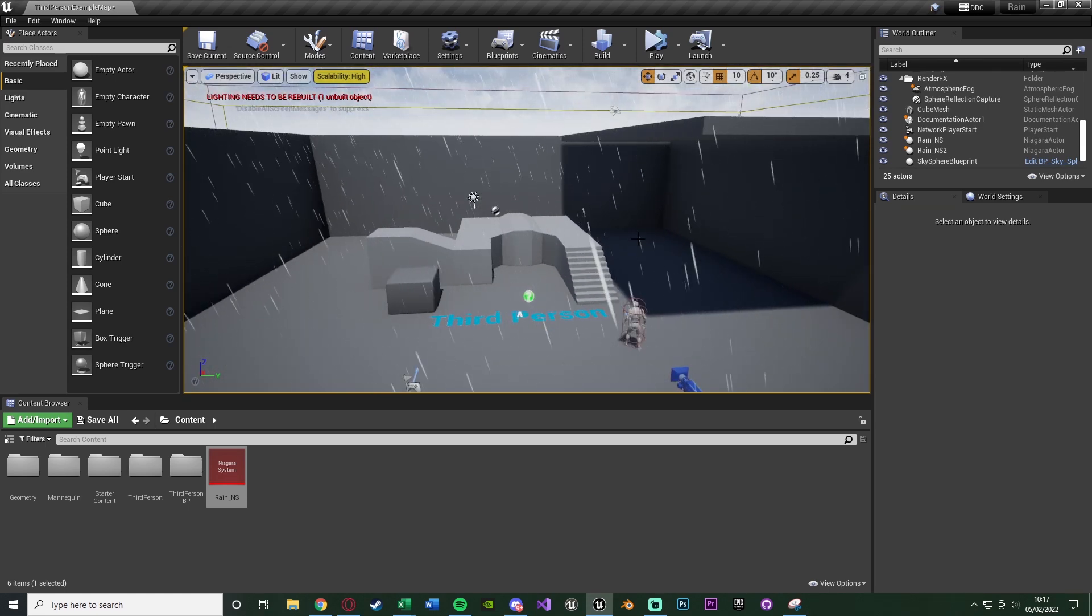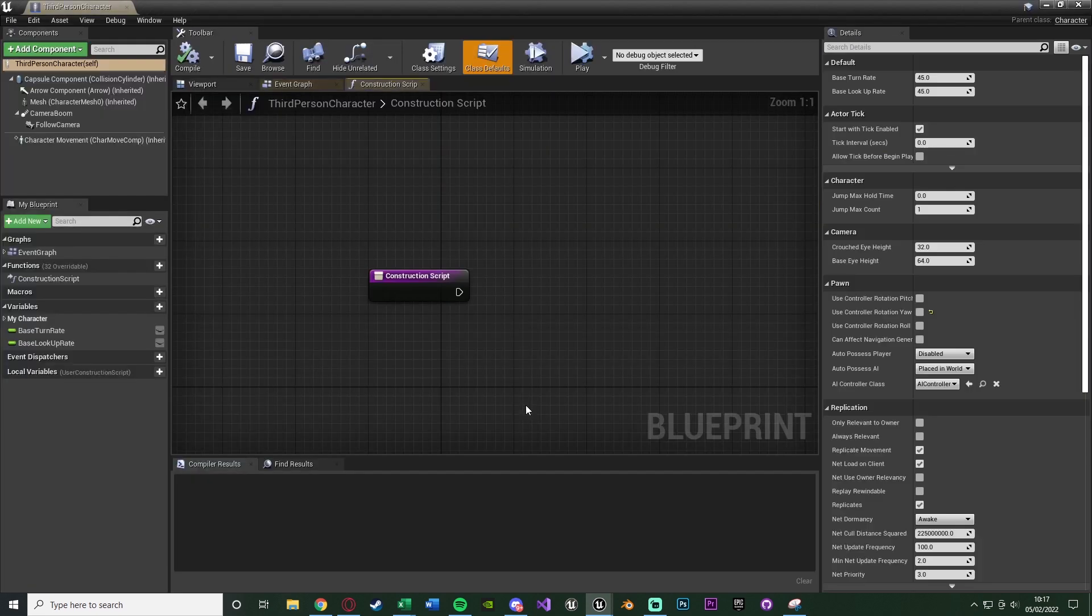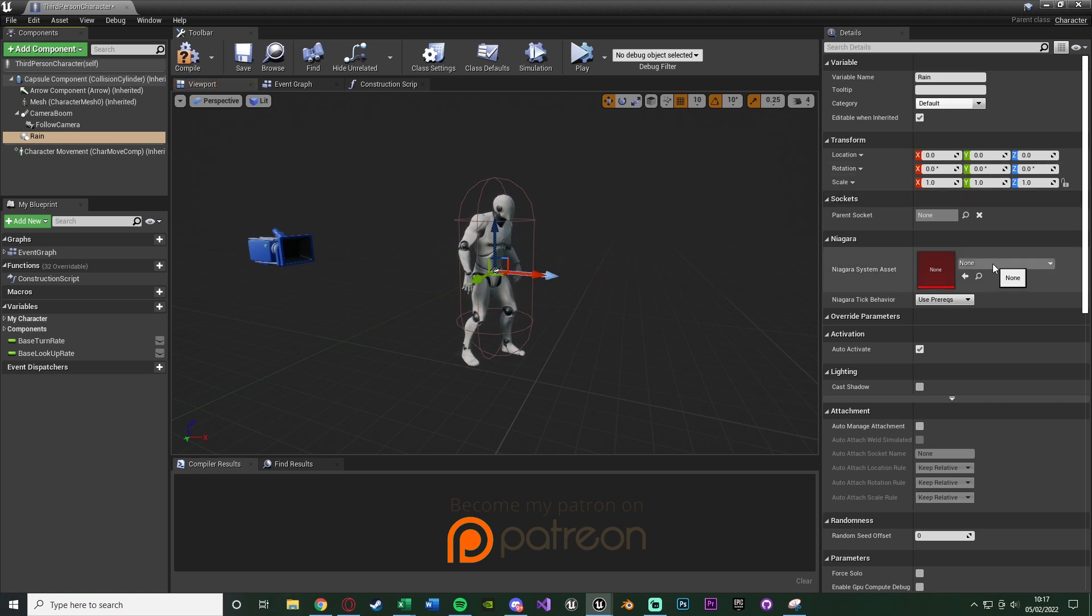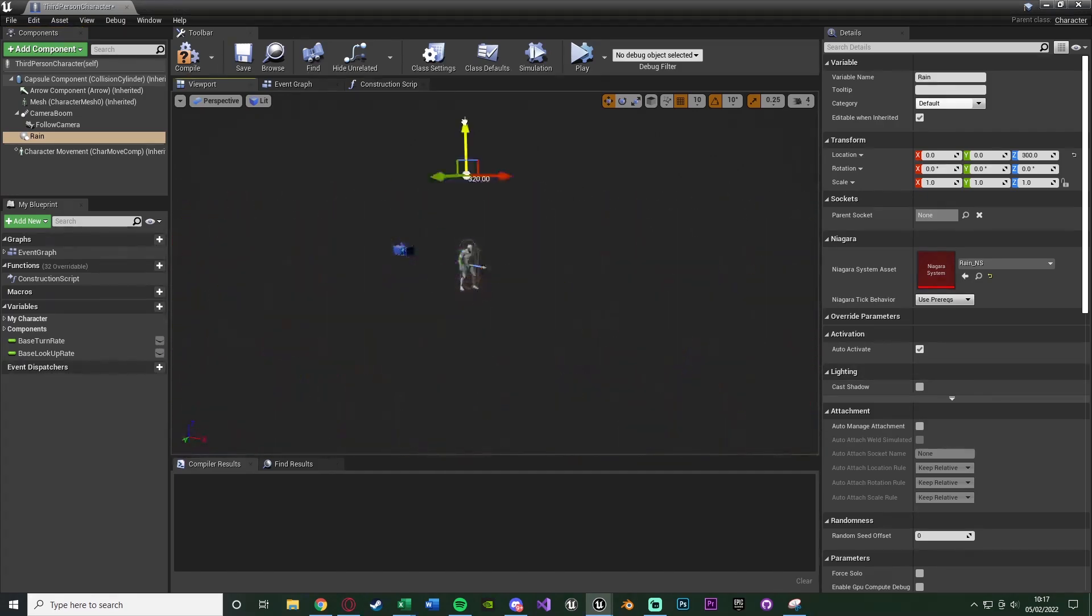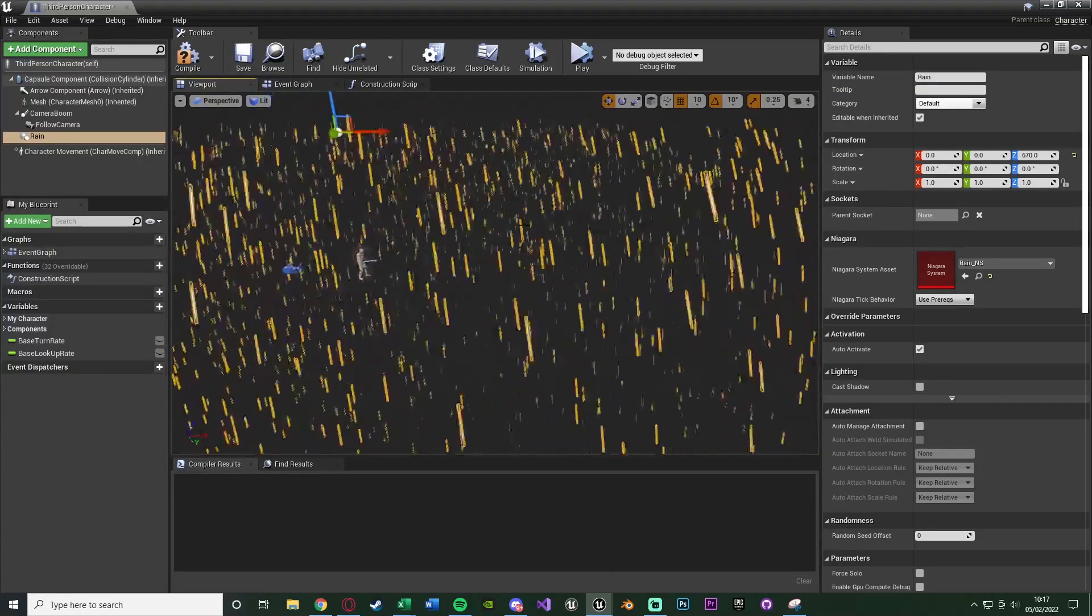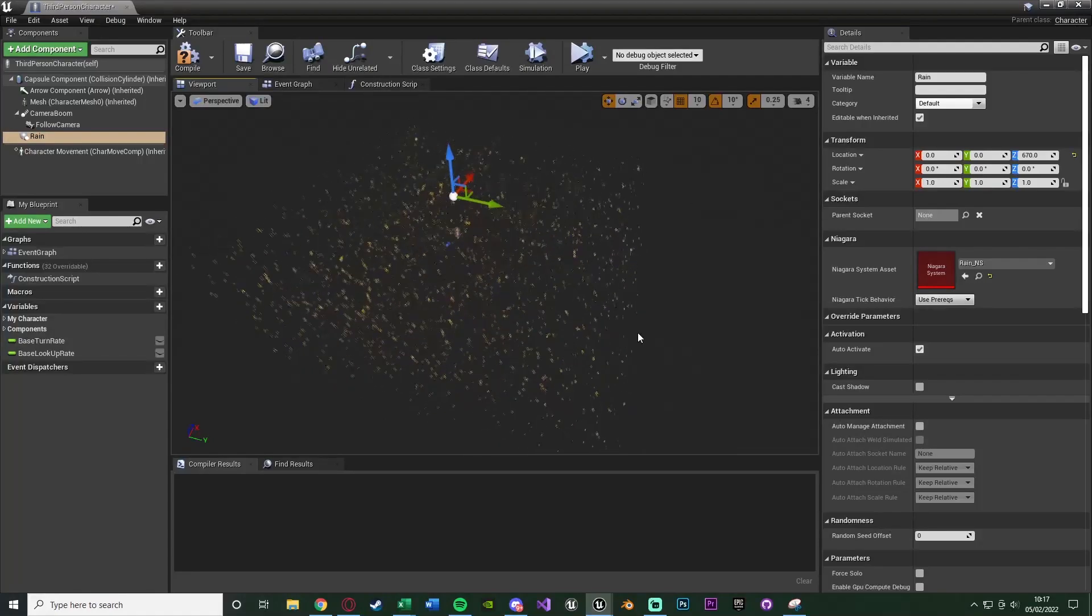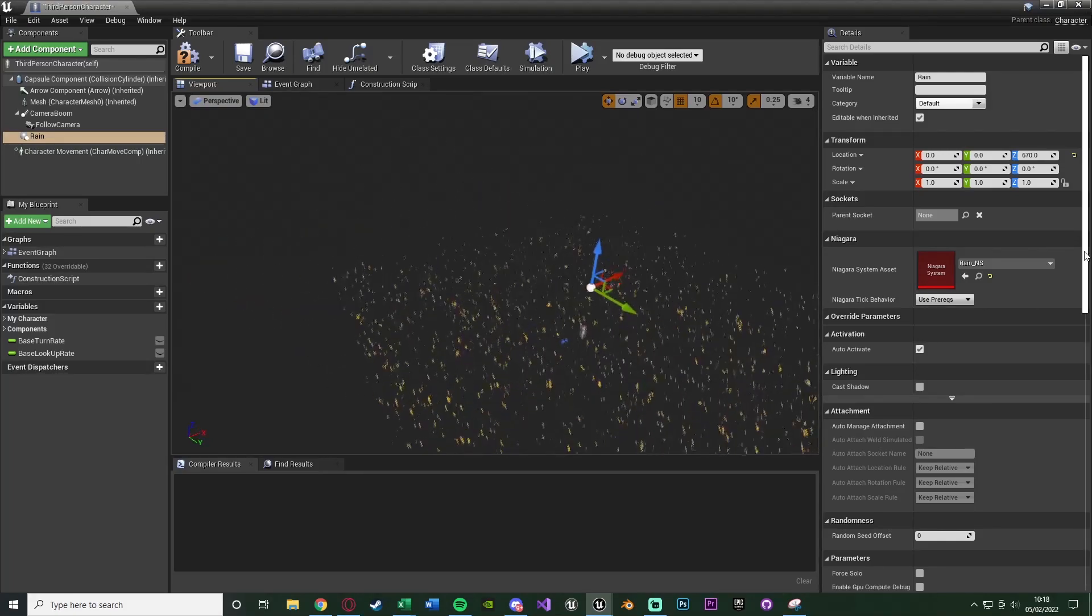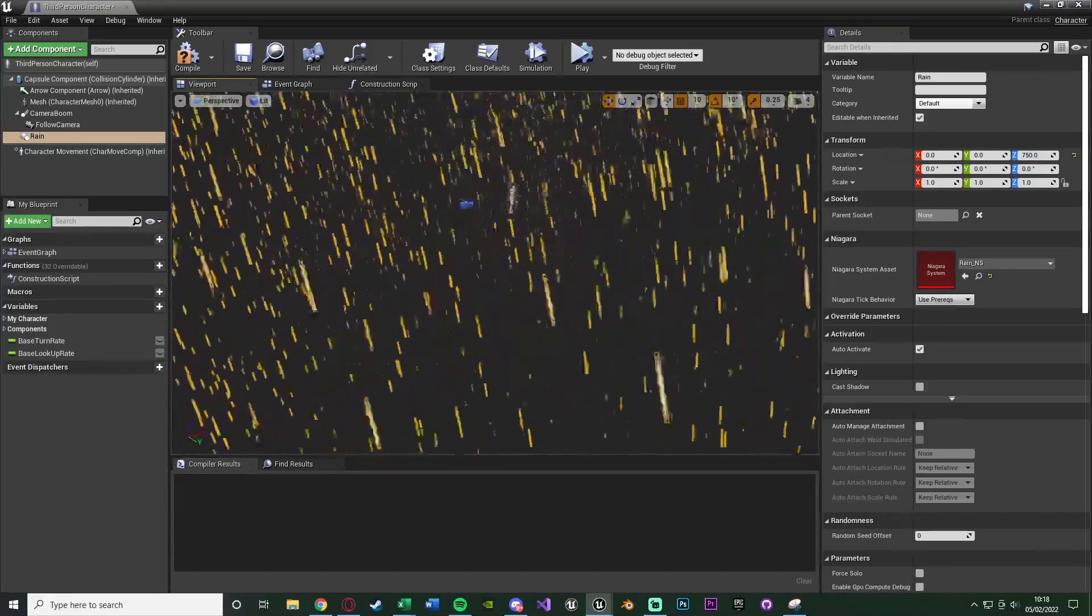We don't need to change anything. All we're going to do is just delete this from our level and then open up our character blueprint. What we're going to do is basically just have the rain follow the character. So the character isn't going into where the rain is - the rain is just always above the character. We'll go to the viewport, add a component, add a Niagara particle system. I'm going to name this to be rain. We'll change it to be our rain NS system we have here. I'm just going to raise this up a bit. And now this is why I decided to have this box size here because in my testing, I found that this size was the perfect size for the player.